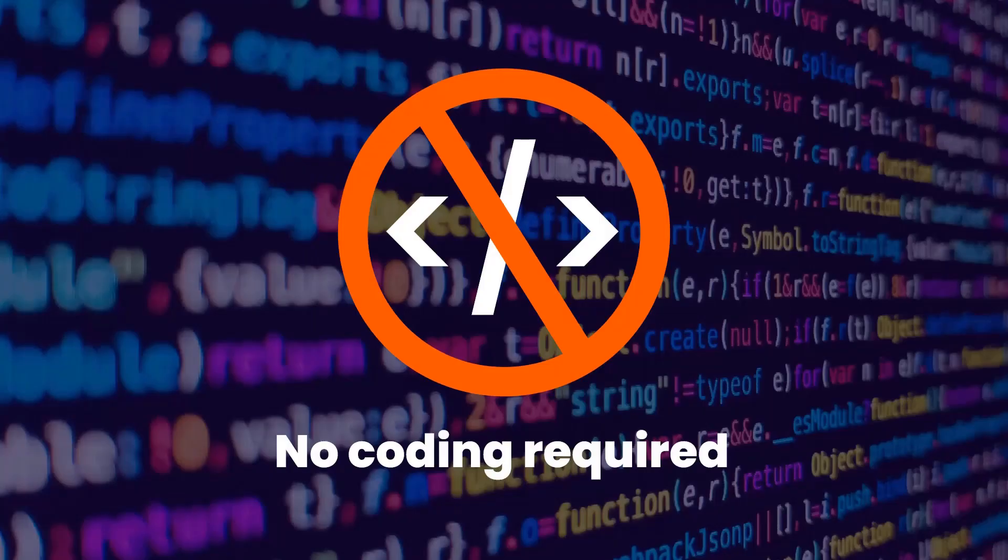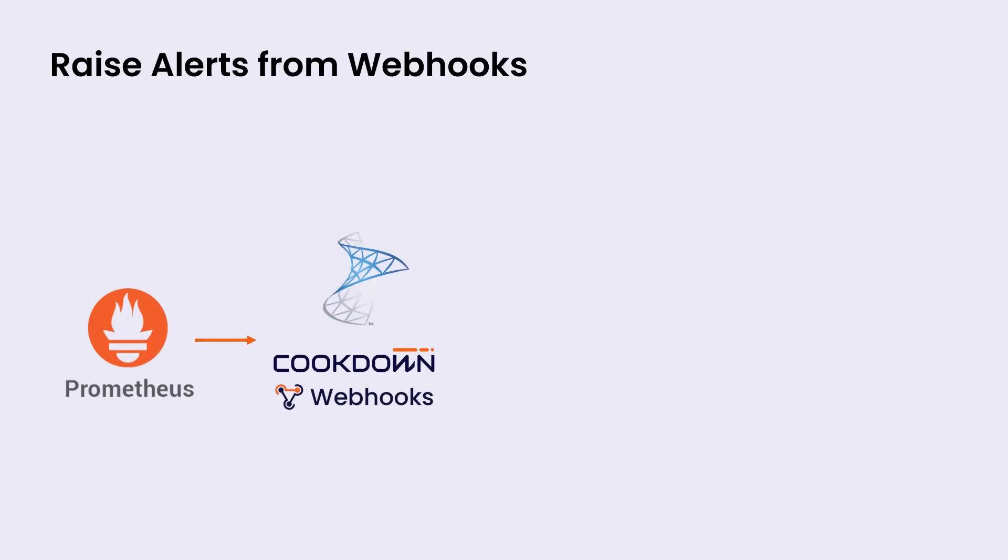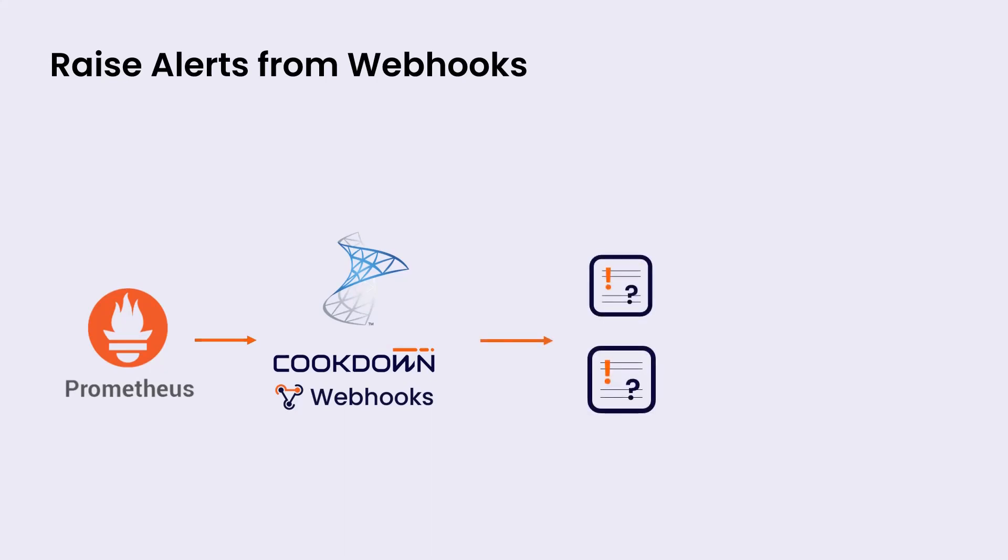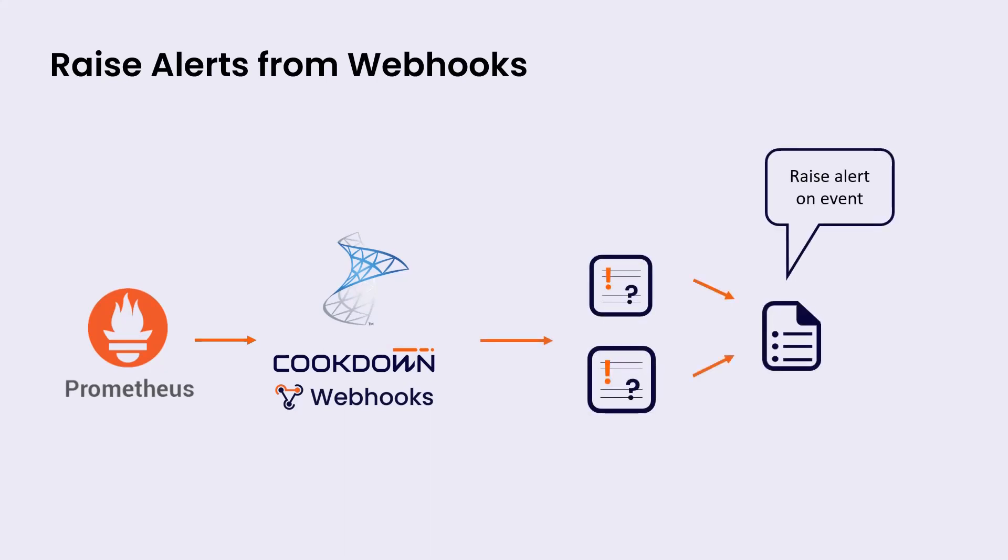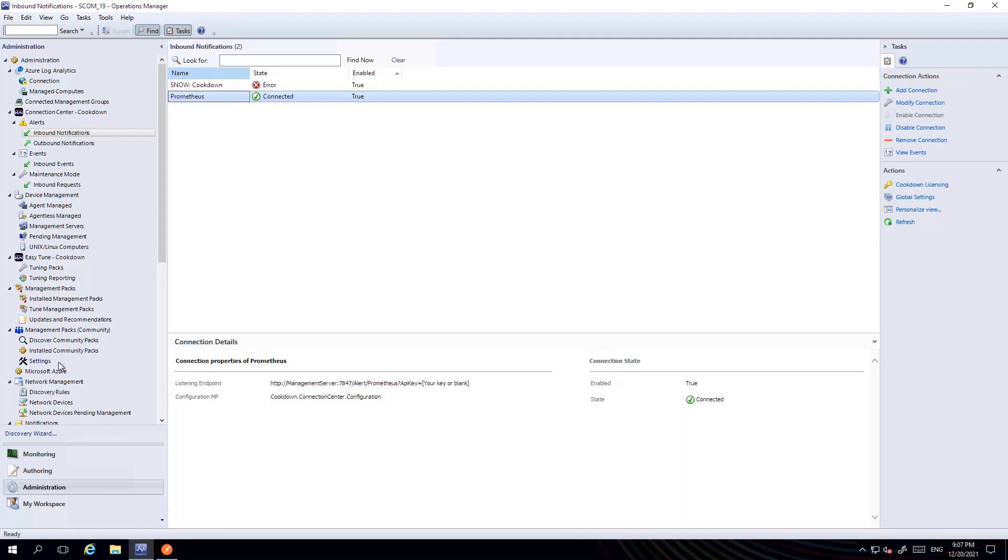And all of this is possible without writing a single line of code. So what we're going to demo today is how you raise alerts from Webhooks. For this demo we're going to use Prometheus to push alerts into SCOM via Webhooks into Connection Center, which will raise events and the events will be evaluated against a rule. That rule is going to raise an alert for every single event. Let's have a look.